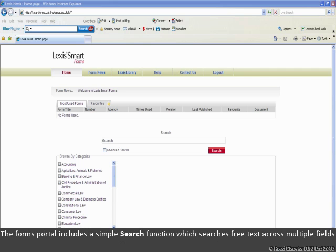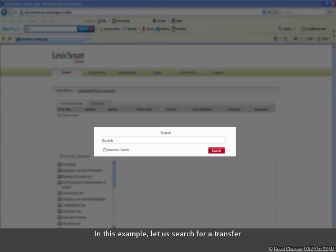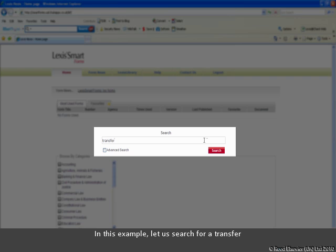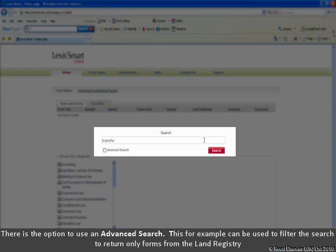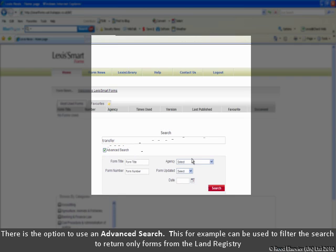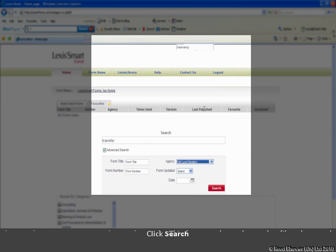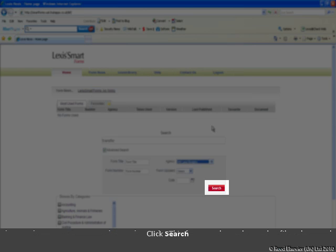The forms portal includes a simple search function which searches free text across multiple fields. In this example, let us search for a transfer. We have the option to use an advanced search in order to filter the search to return only forms from the Land Registry. Click Search.